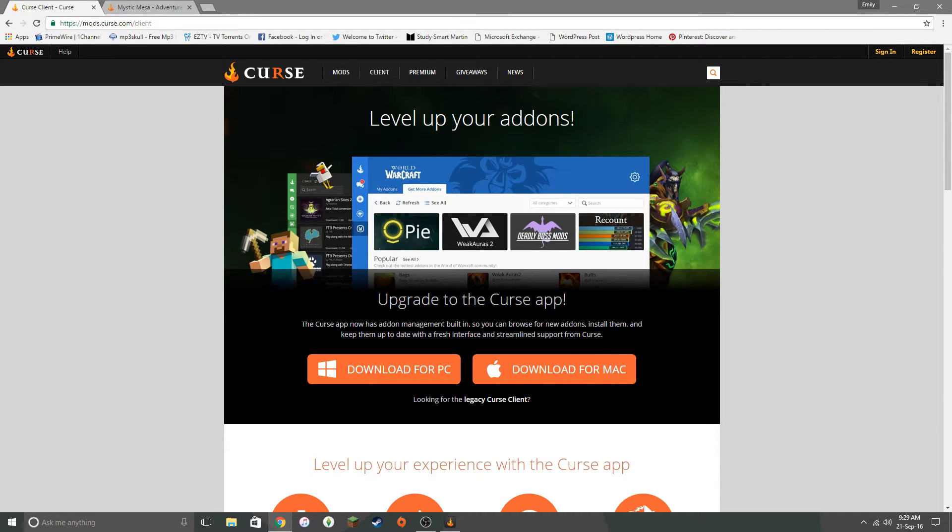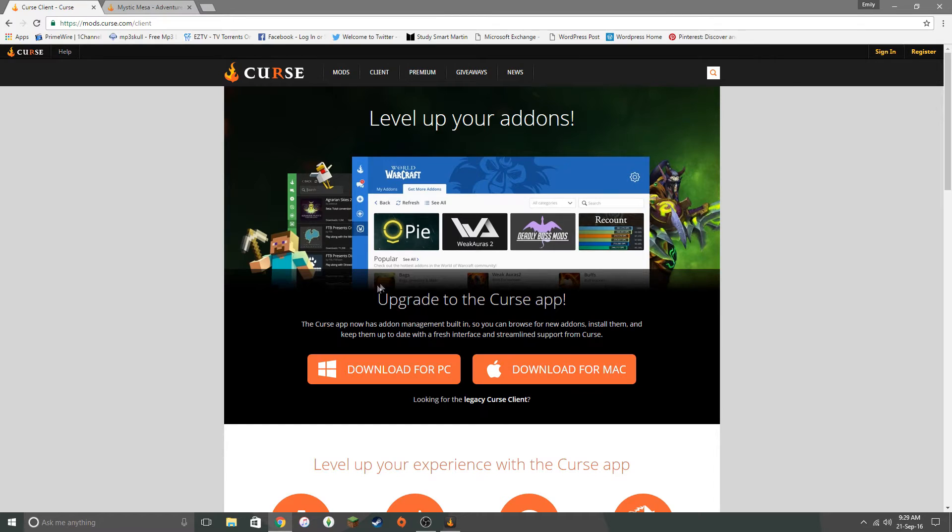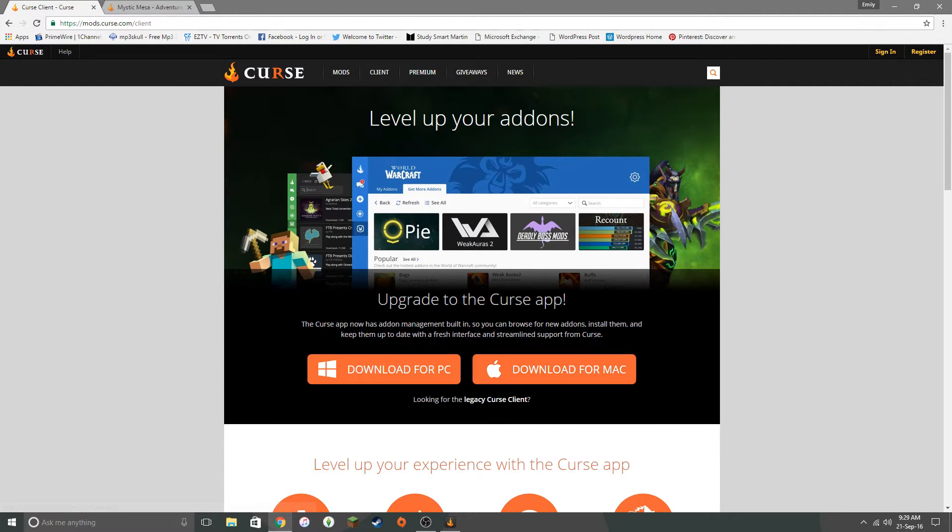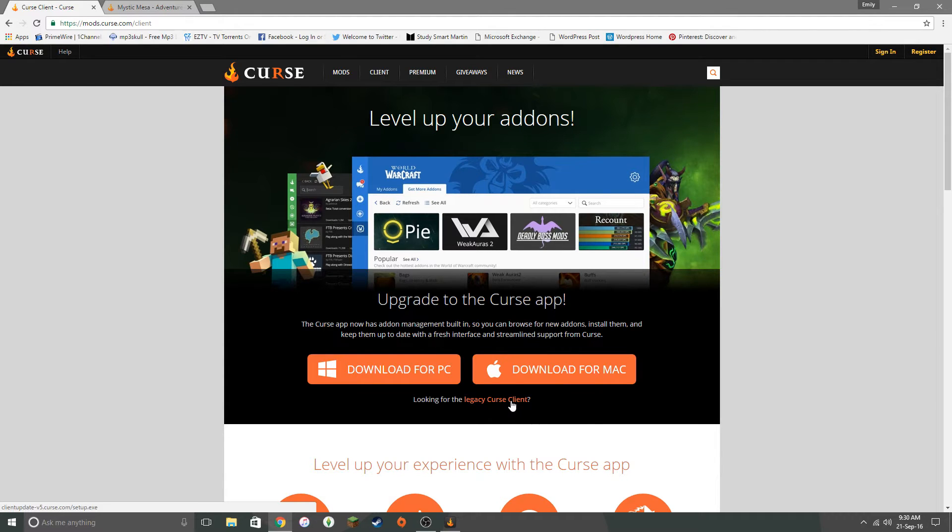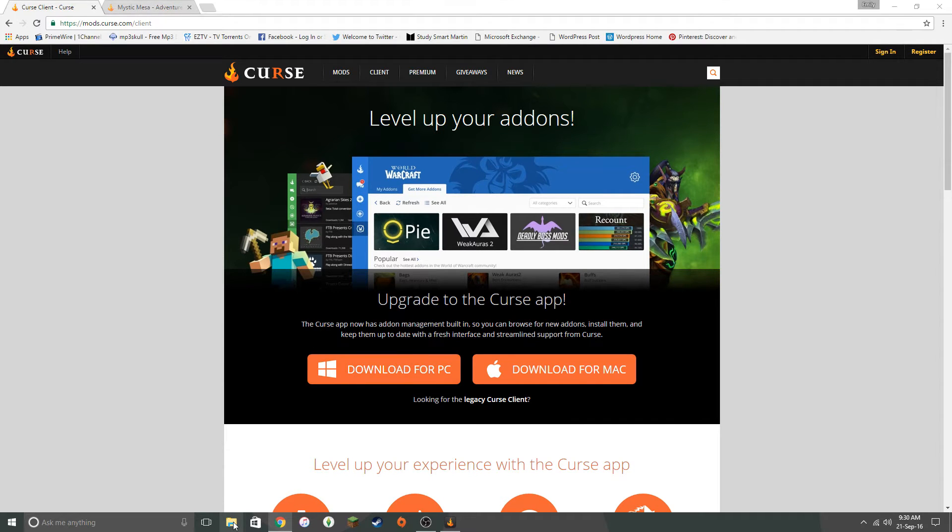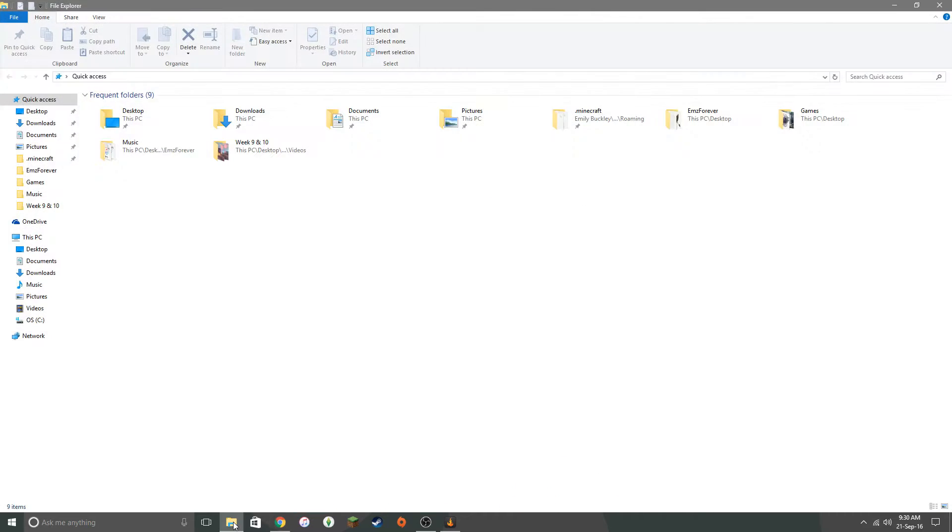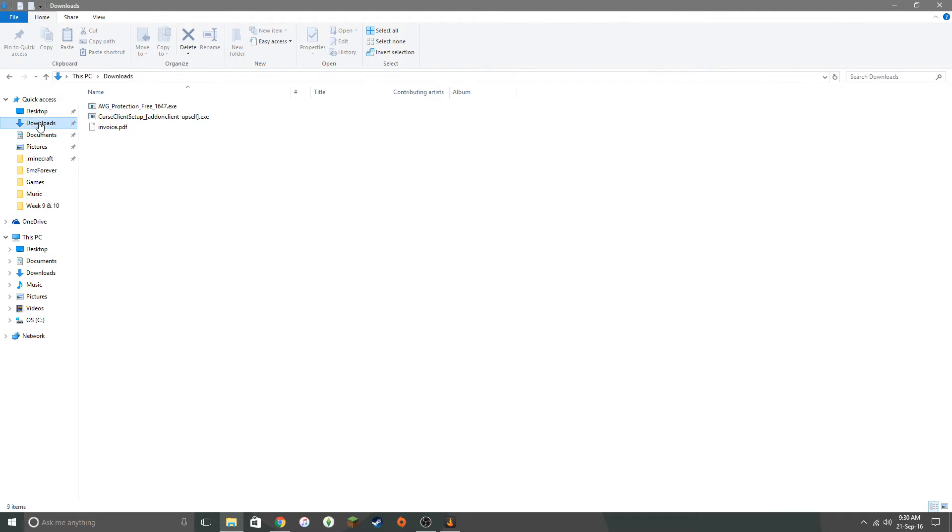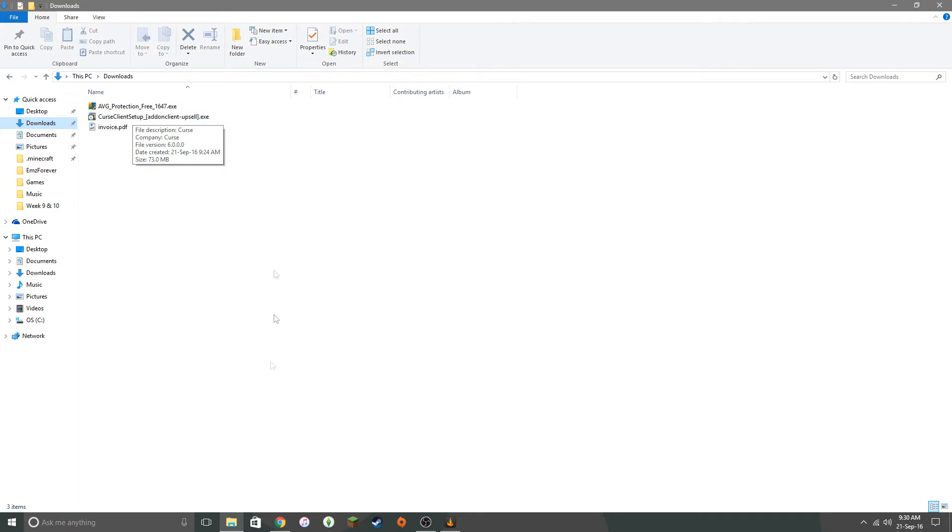And basically you want to download the app, either for PC or Mac. Now I think I got the legacy curse client originally. Don't get that. That's not going to give you what you want. So I've obviously got a PC. So I download that for PC. And then I want to get my downloads ready. Downloads. Okay. And then you go curse client setup.exe. So you want to just do that.